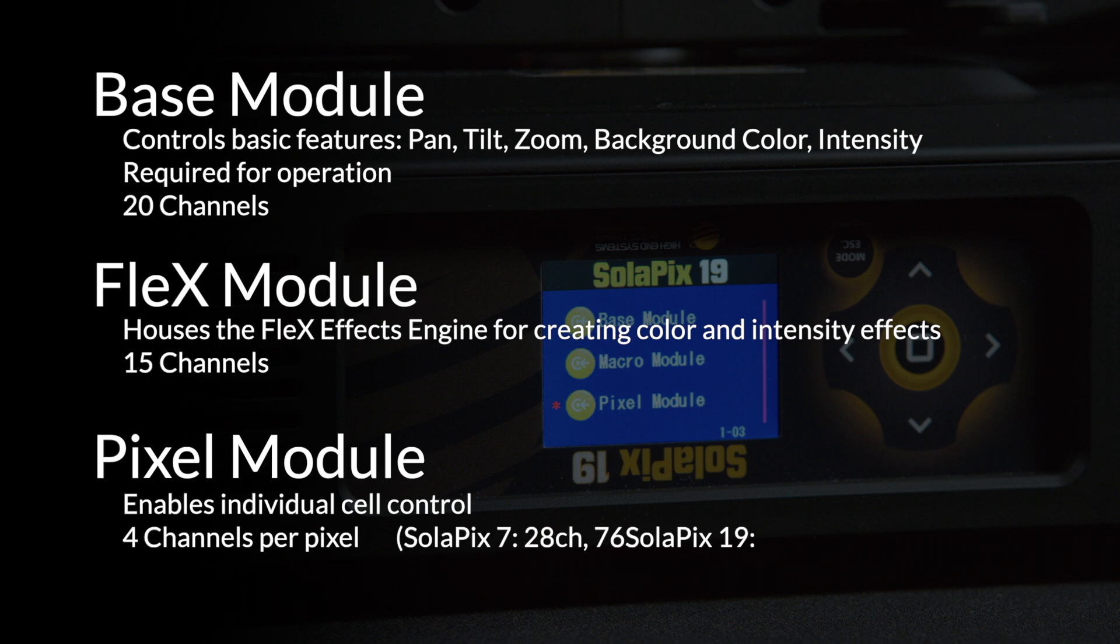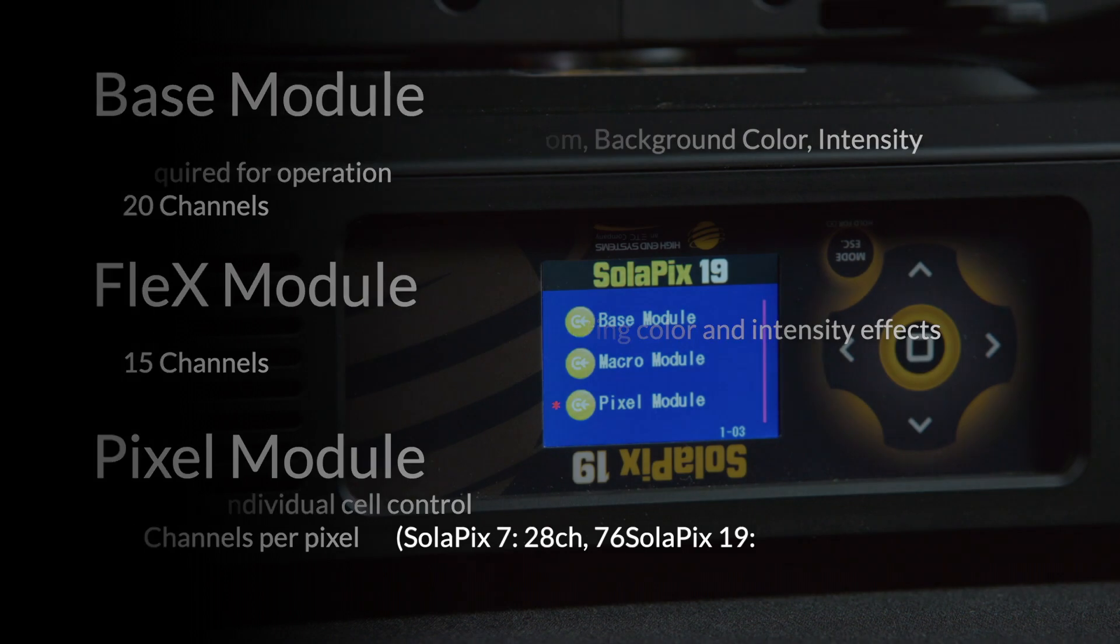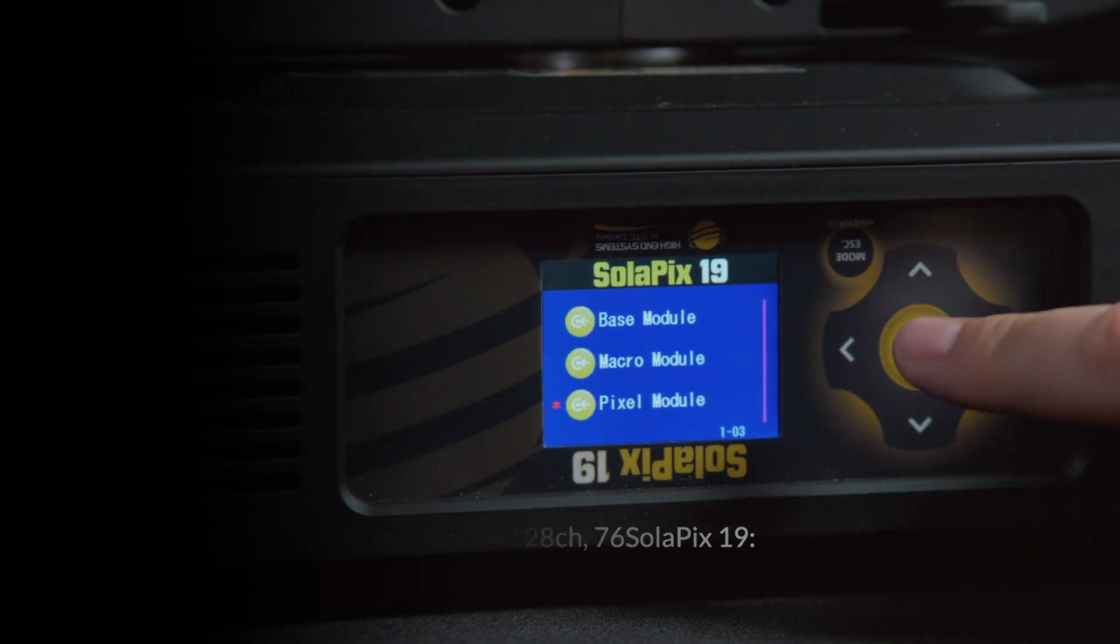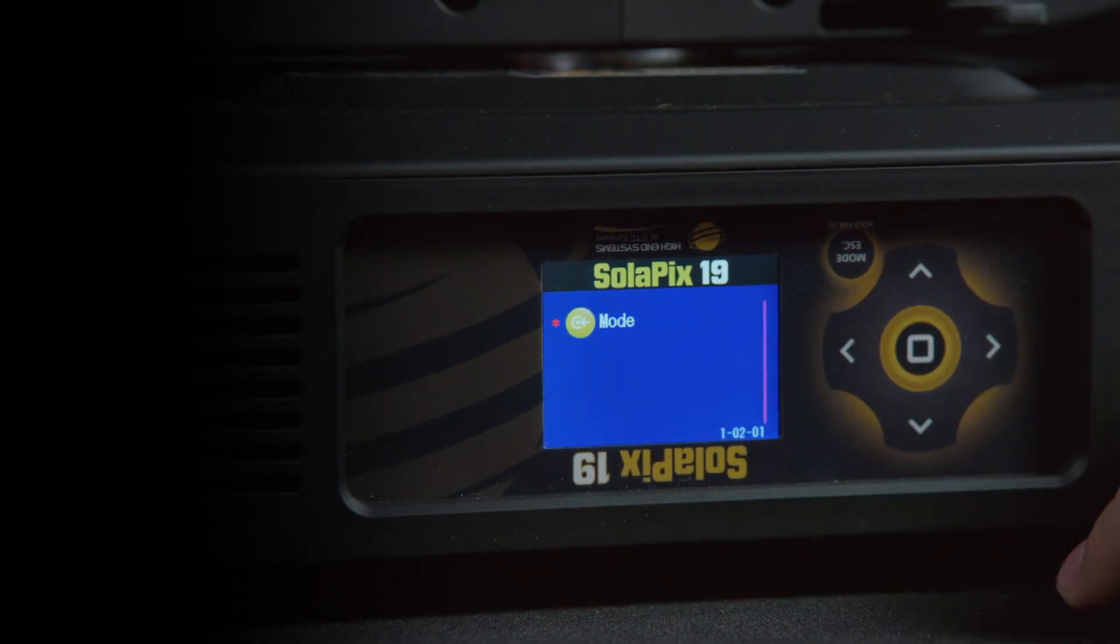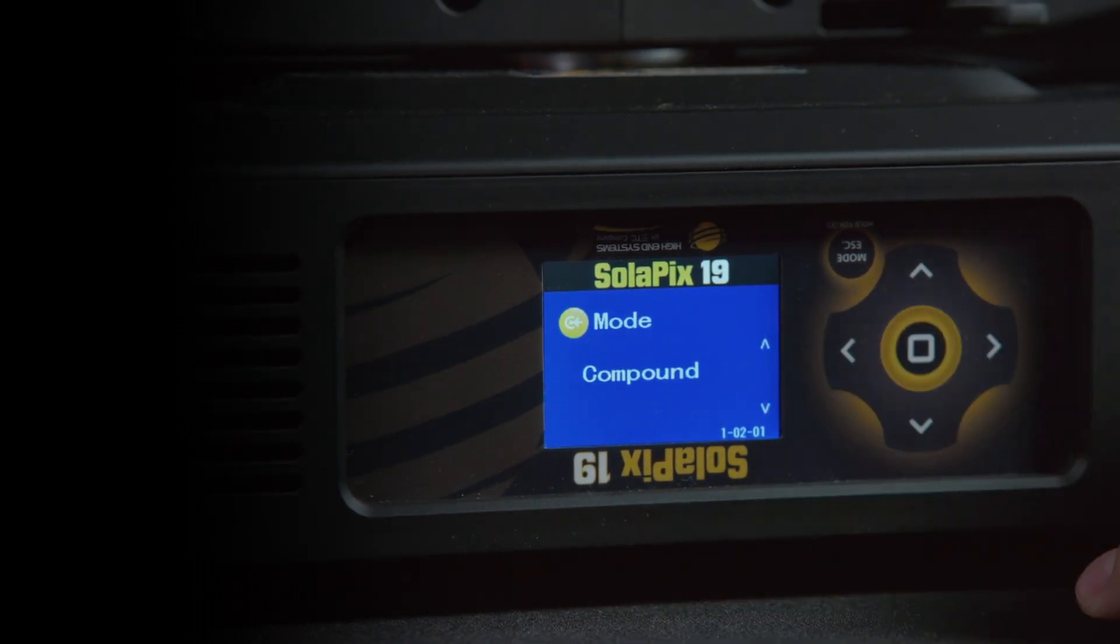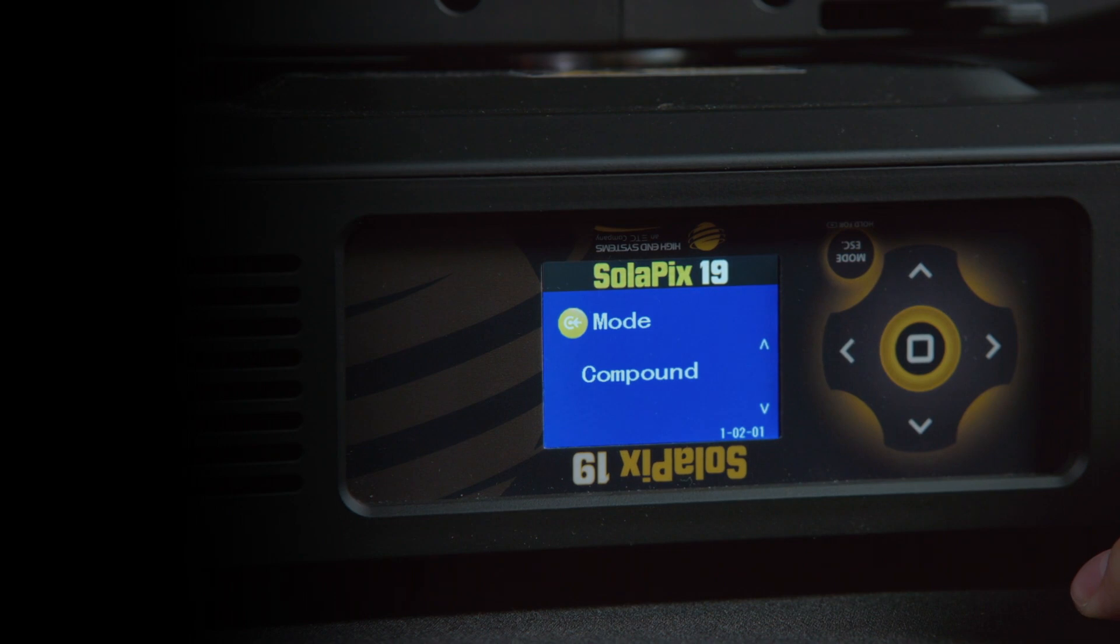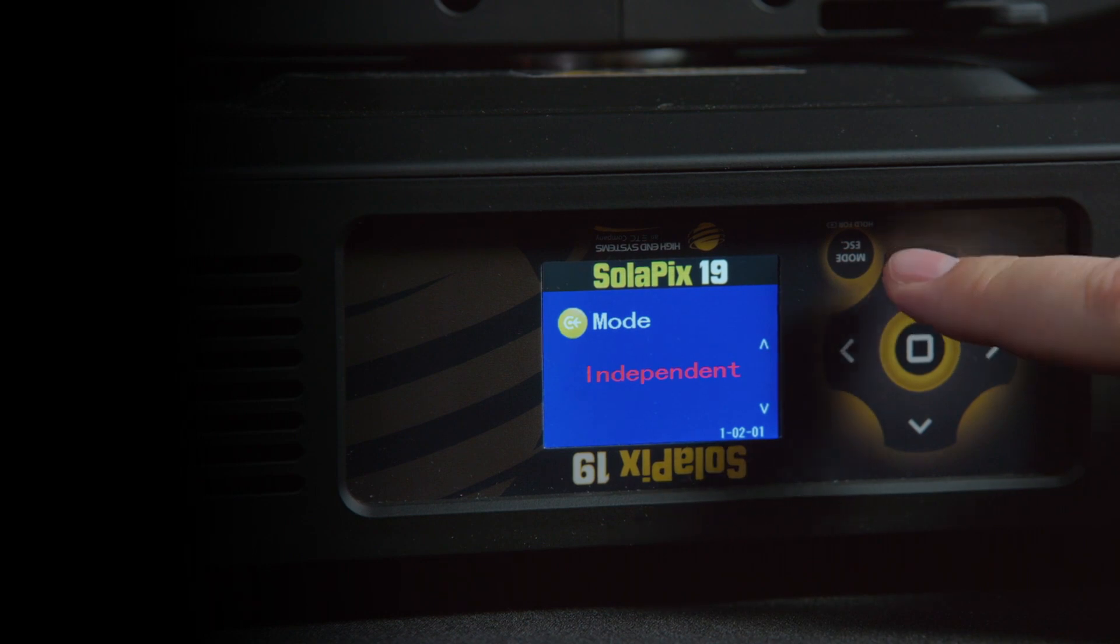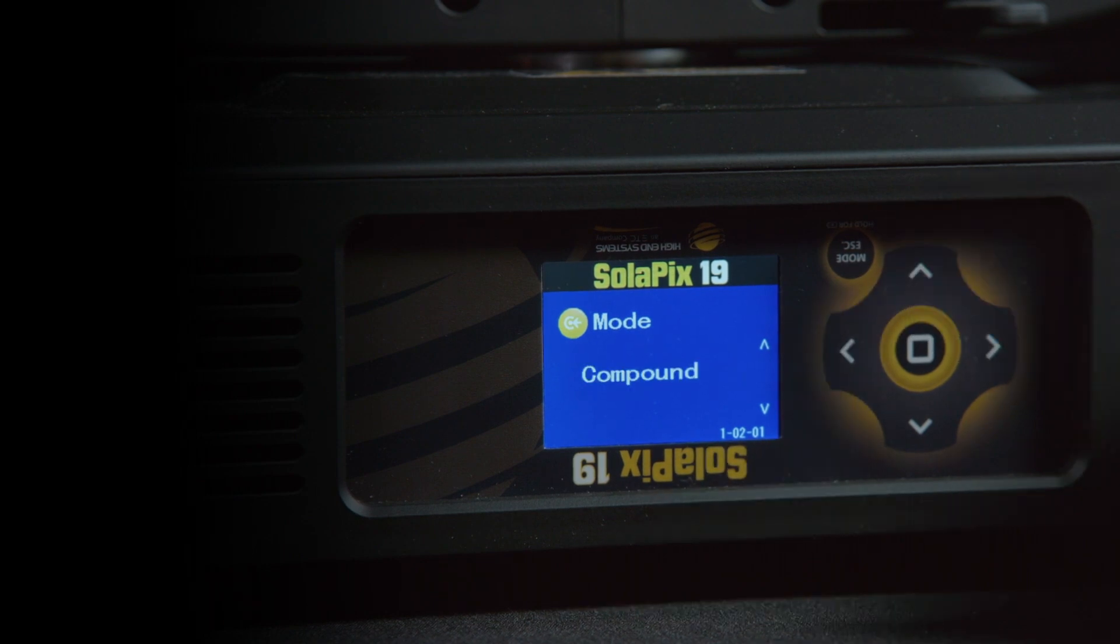The reason that we designed this fixture to implement a modular control system is to maximize the customizability of the fixture for all different types of users. If you go to the status menu for the Flex and Pixel modules, you will very quickly see the power of this system. Both modules have the options to be disabled, independently addressed, or treated as a compound part of the base module.